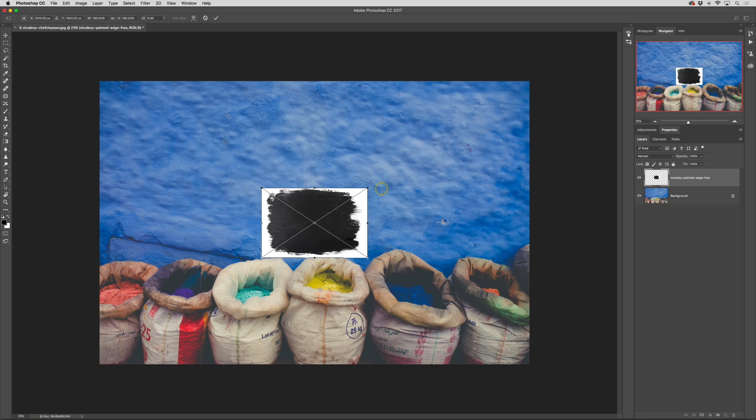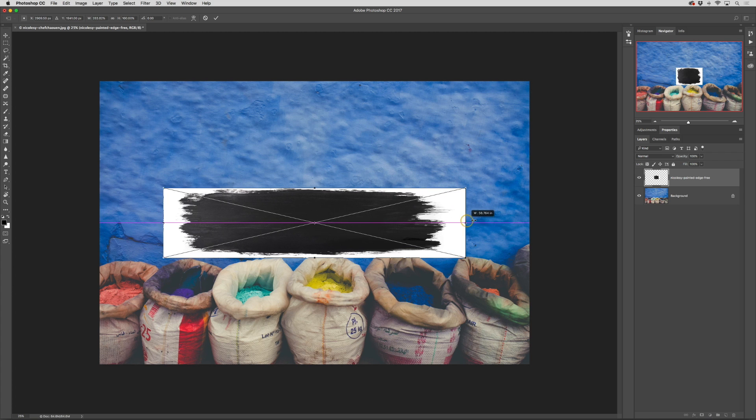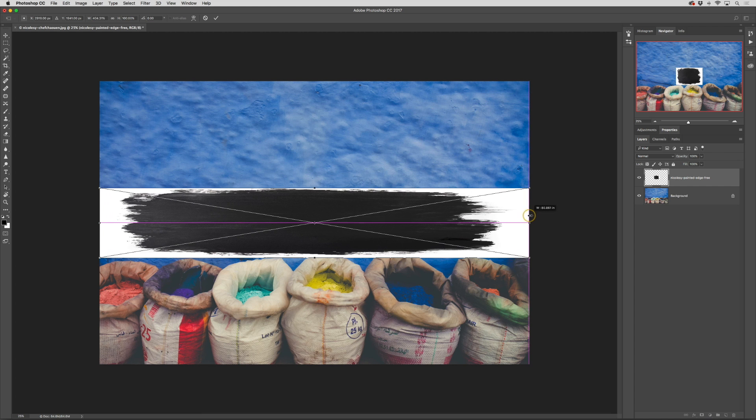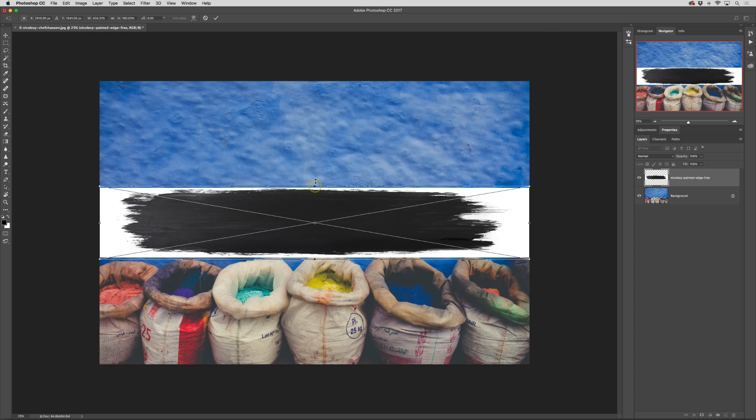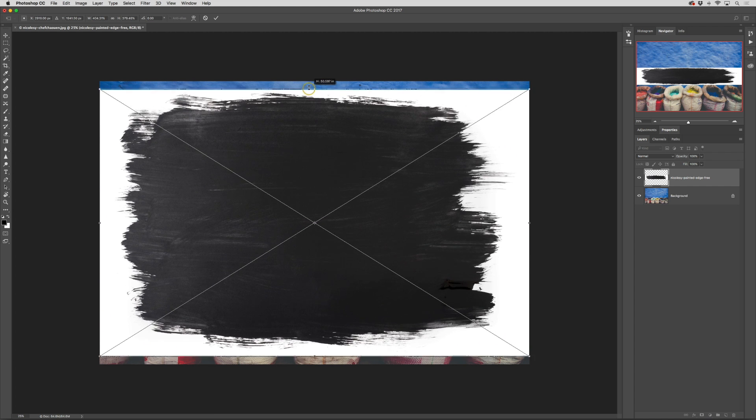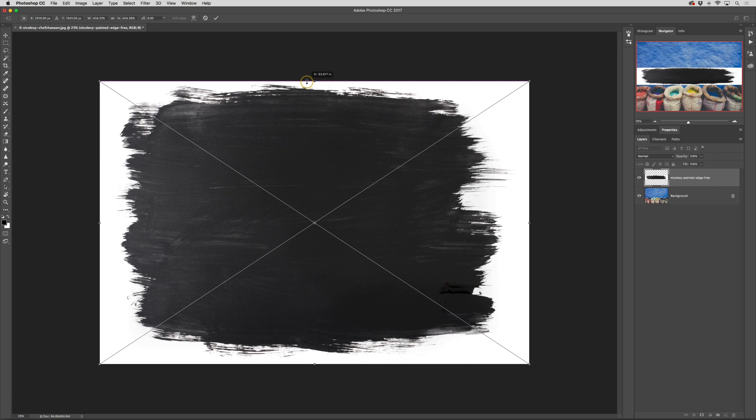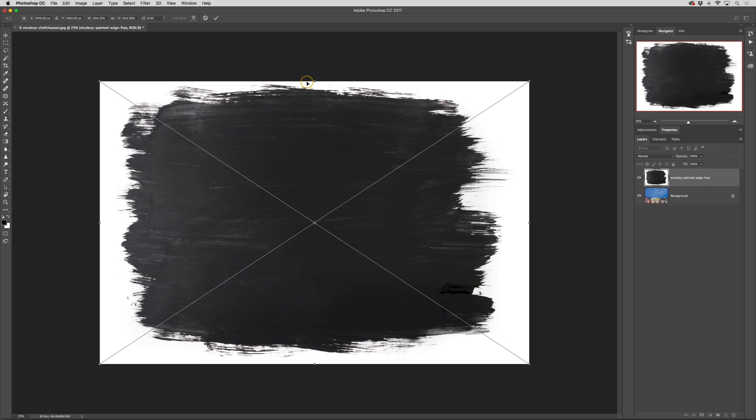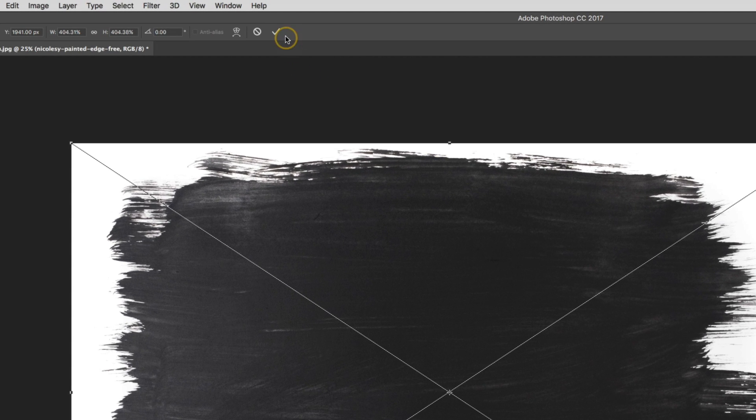When this happens then you just need to resize it. I'm going to hold the option or alt key and that'll just keep that image centered and then I'm just going to stretch it out so it fits up to the edges of the frame and when I'm finished I'll click that check at the top.